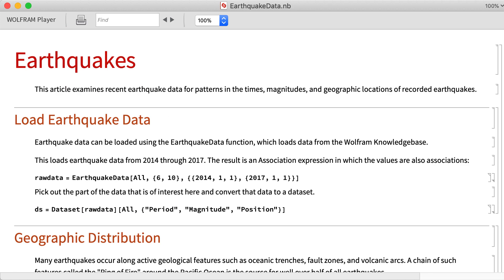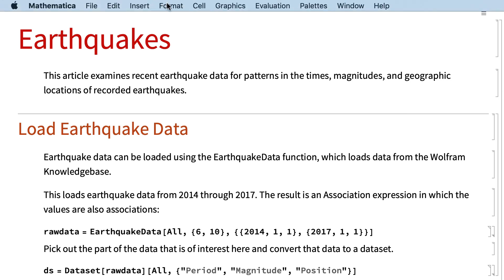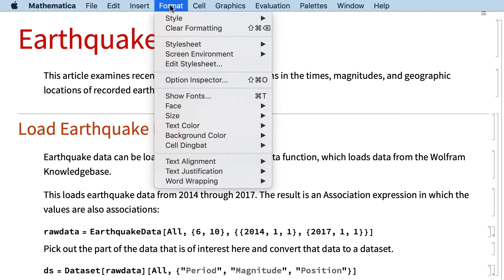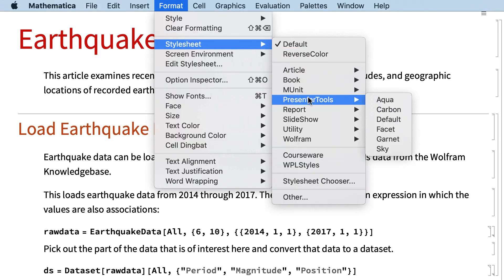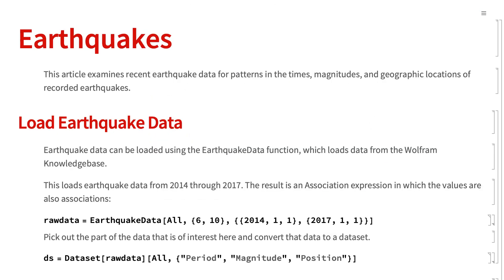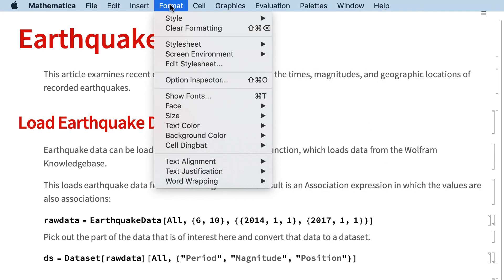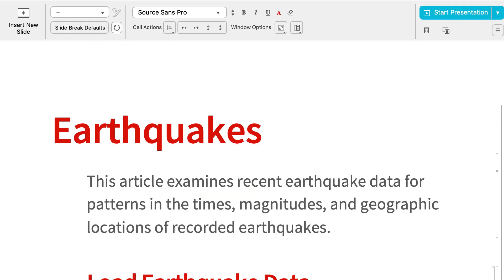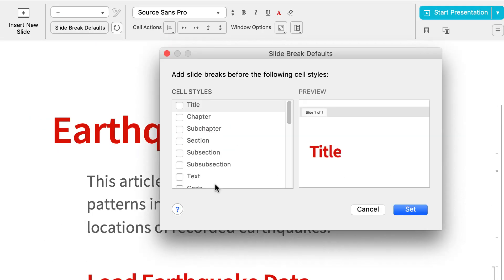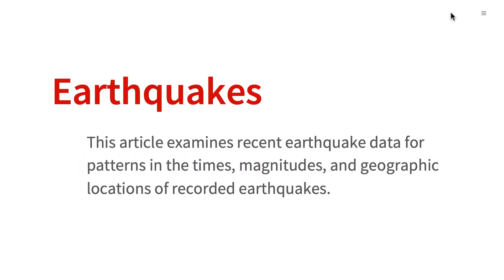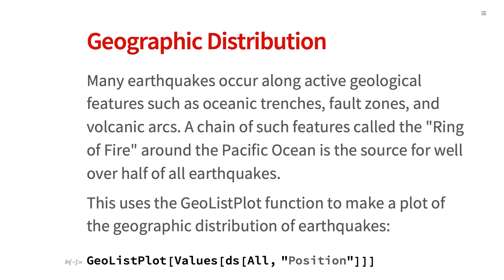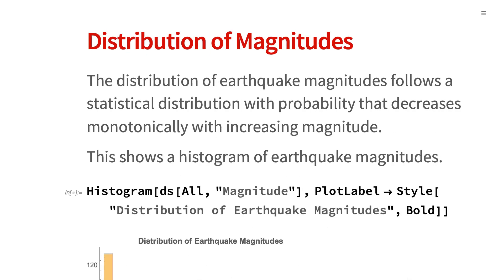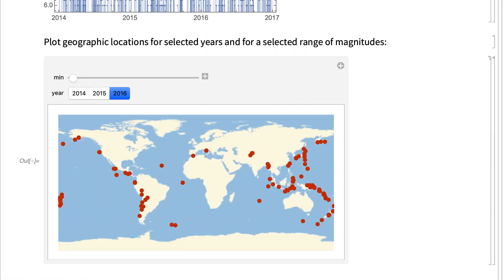With a few clicks of the mouse, this notebook can also be converted to a slideshow, with each section in a separate slide. For this notebook, that can be done by setting the stylesheet to a Presenter Tools style, and then setting the Screen Environment to Slideshow Working to access the tools for editing the presentation. One of those tools brings up this dialog box to get a separate slide for each section, then click Start Presentation to show the slides. All of the editing and interactive features work in the presentation just as they do in the original notebook.